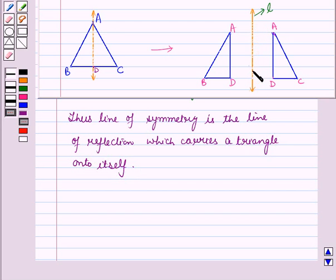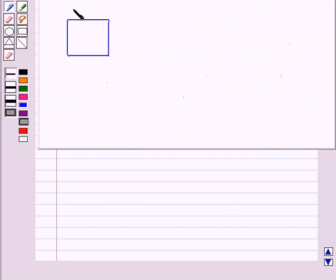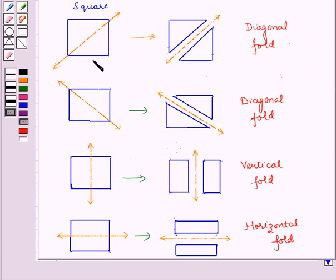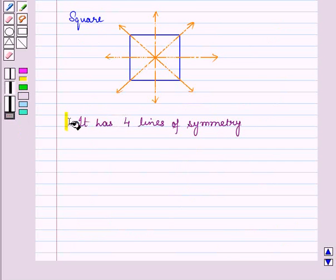The line of symmetry acts as a mirror across the picture, and there can be none, one, two, or more than two lines of symmetry. Now let us find lines of symmetry of a square which reflect the square onto itself. There are four lines of symmetry of a square, because four lines divide the figure into two congruent figures. The horizontal and vertical folds give two congruent rectangles, and the two diagonal folds give two congruent triangles. So a square has four lines of symmetry.